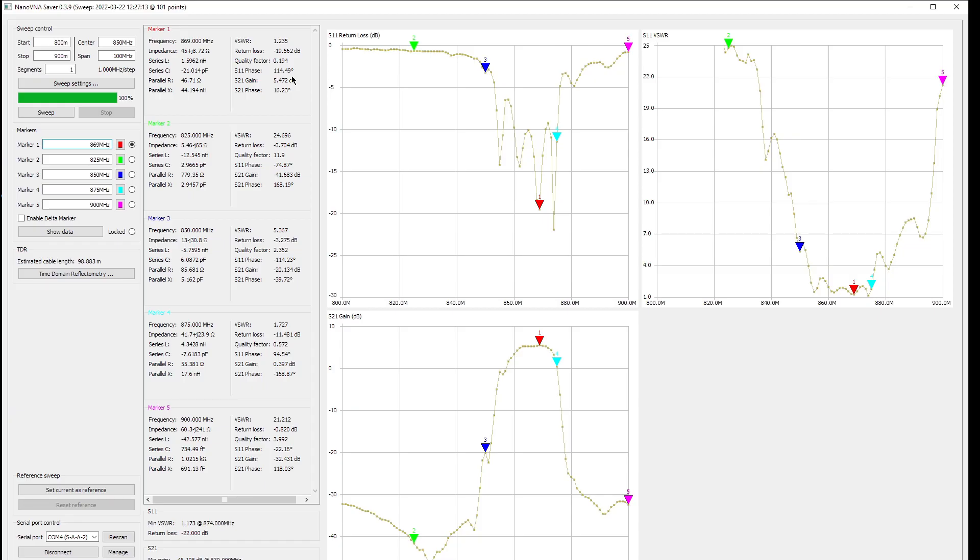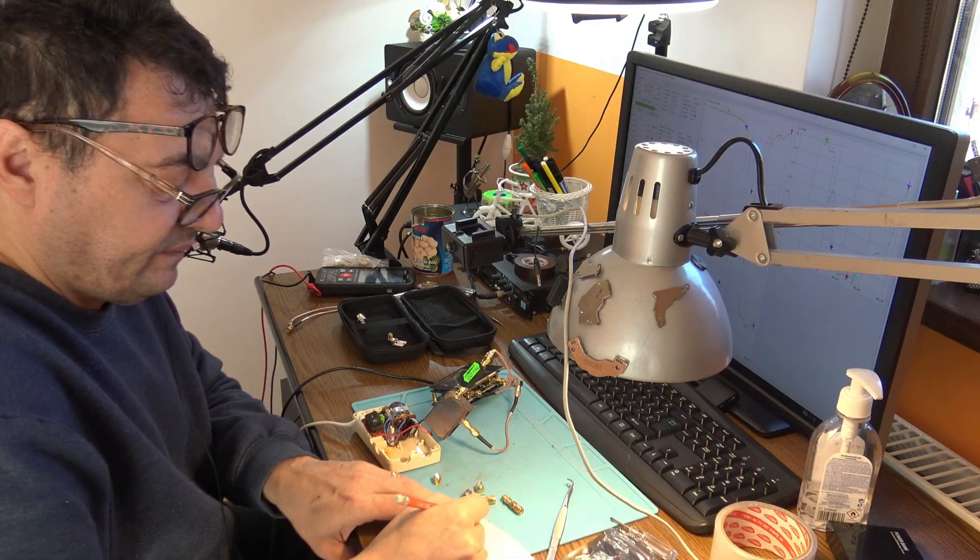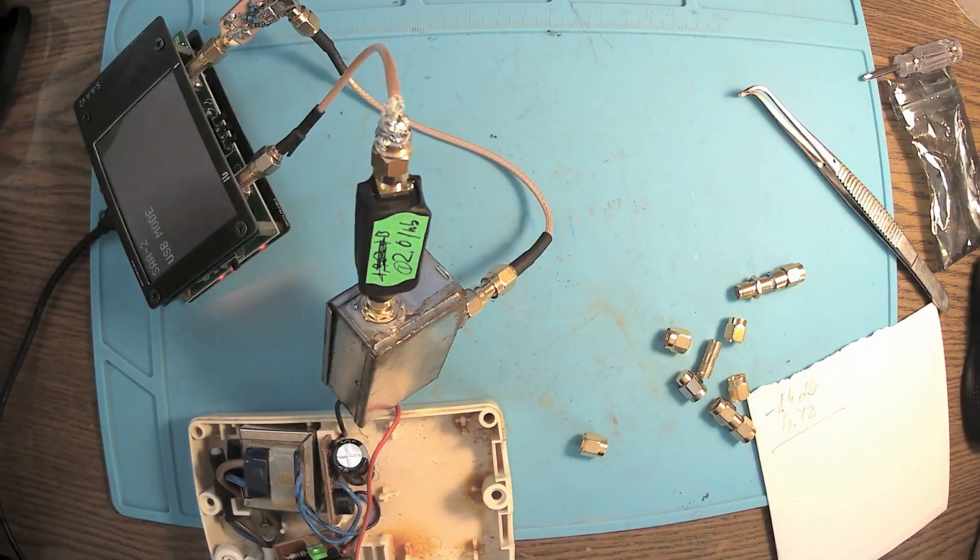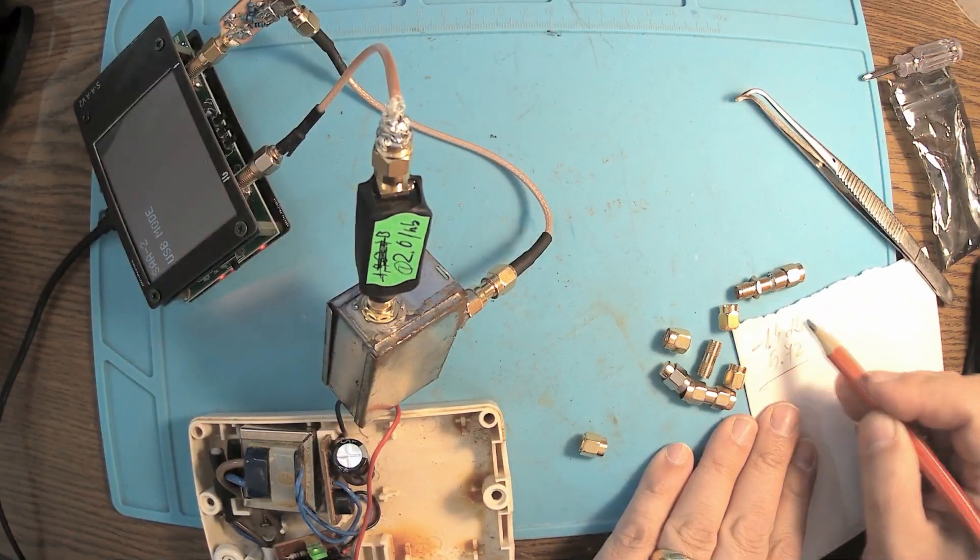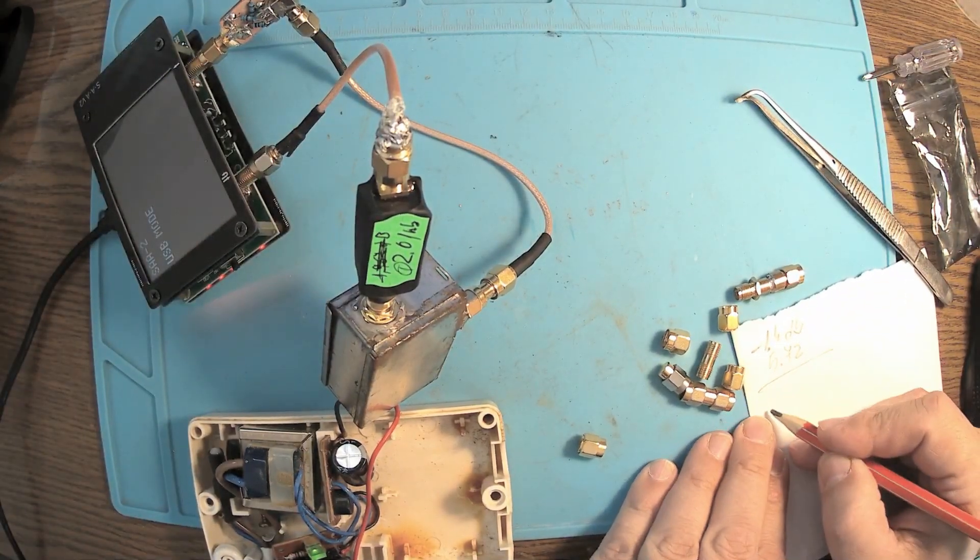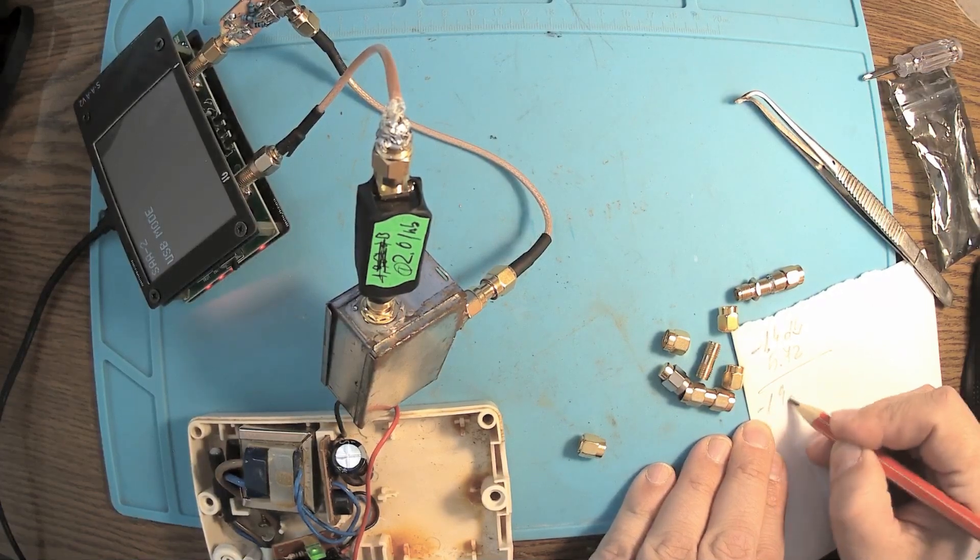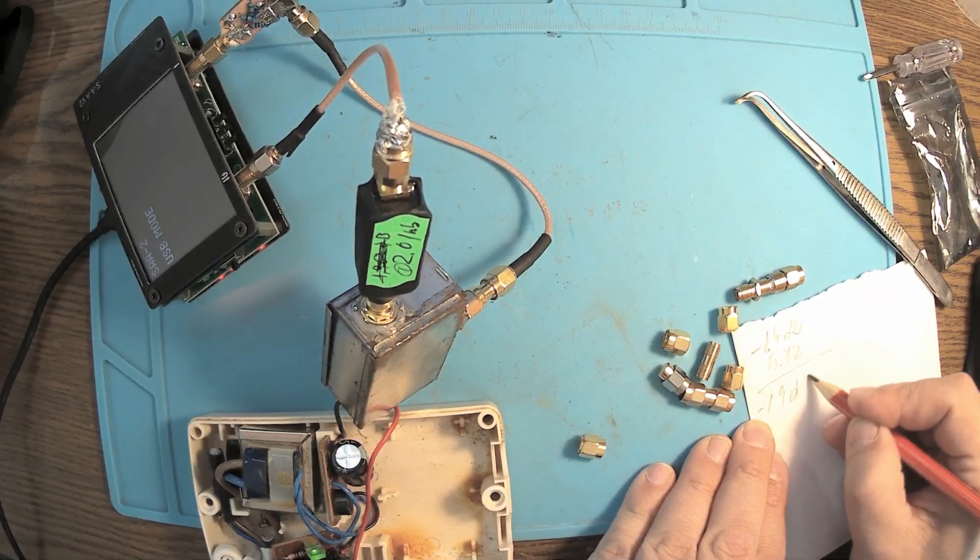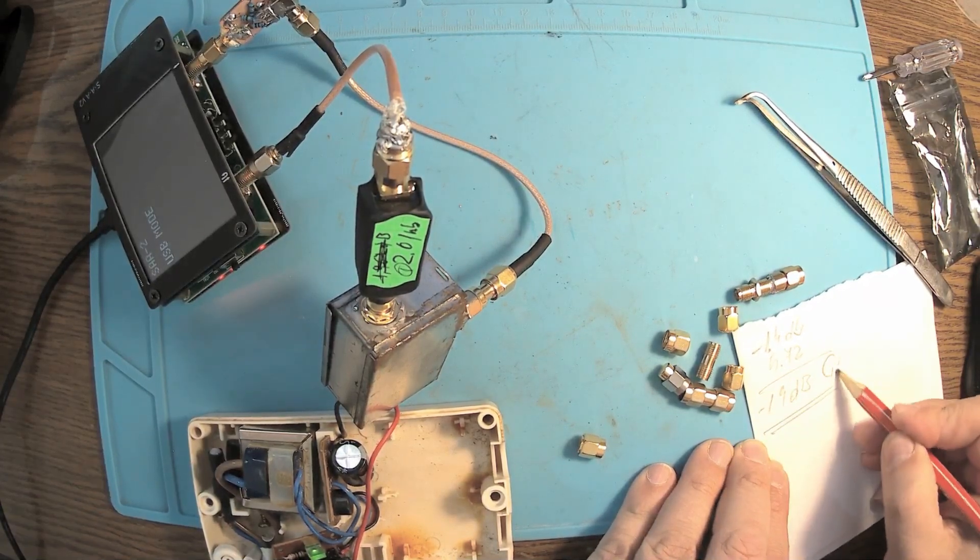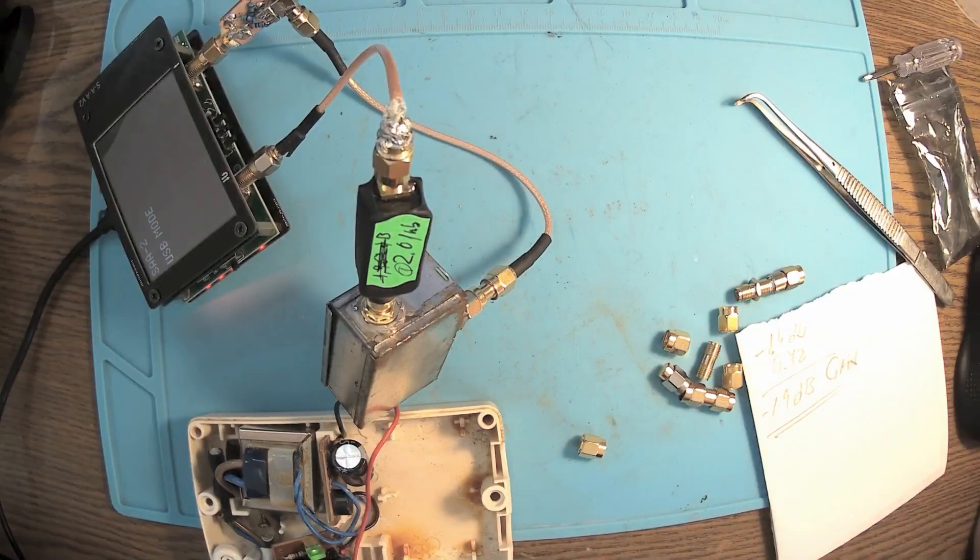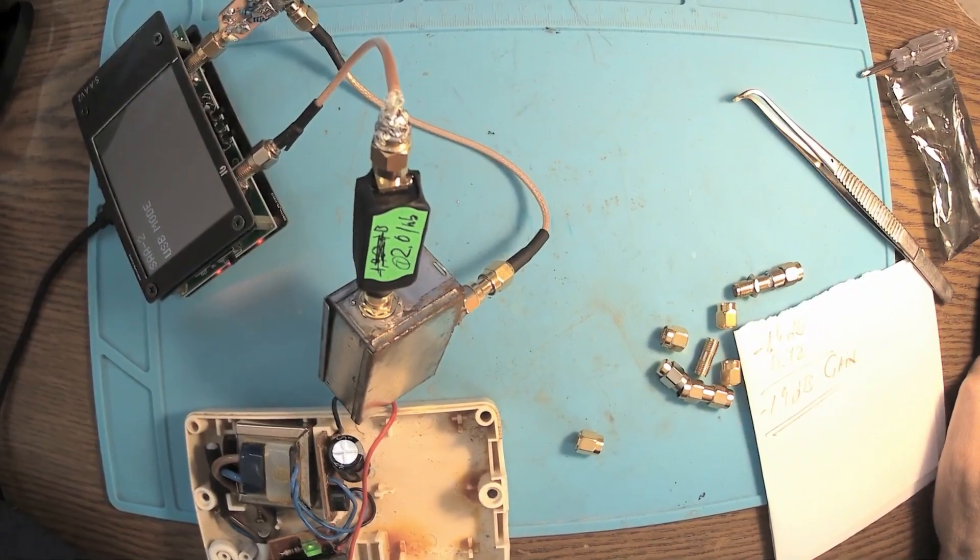5.72, and that makes, if we add 14, here we have around 19 dB gain, because here is minus.